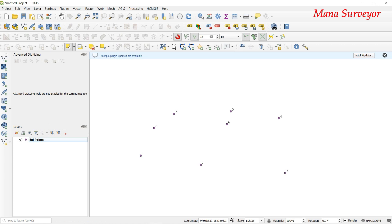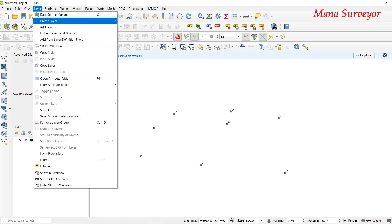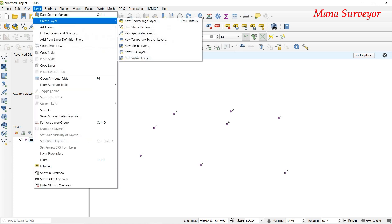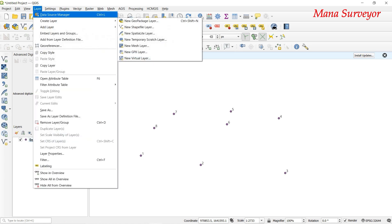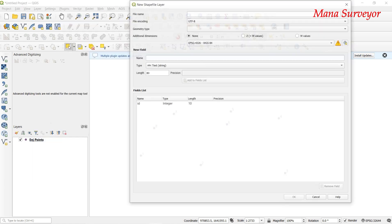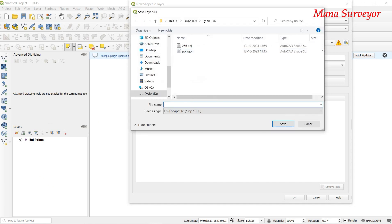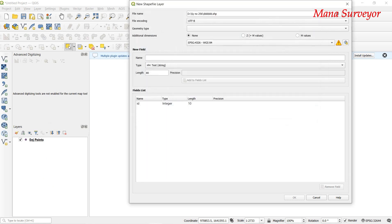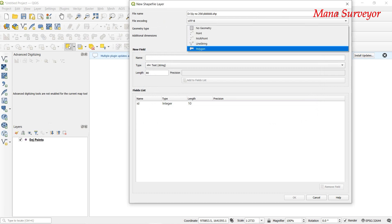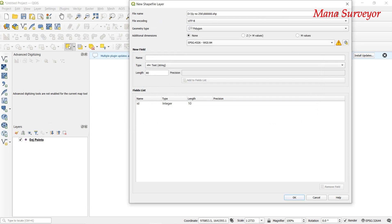We will create a layer. Click 'Create Layer', then 'New Shape Layer'. Click 'Polygon Layer' and select polygon layer. We will create a polygon layer.